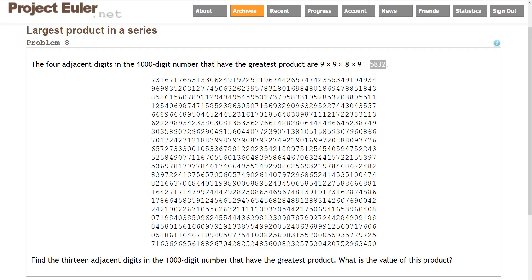Today we're tackling Problem 8 on Project Euler, which is the Largest Product in a Series. The four adjacent digits of the 1,000-digit number that have the greatest product are 9 × 9 × 8 × 9, giving us 5,832.